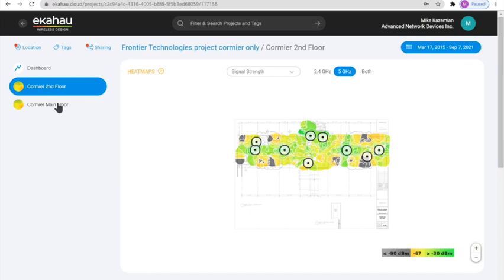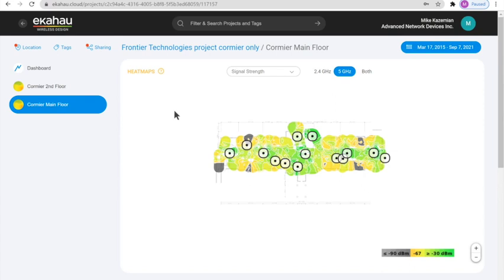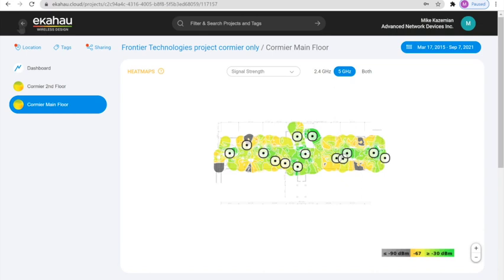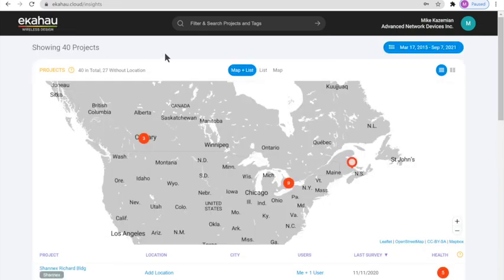And it is very similar to the Ekahau Pro. We can click on any other floor and we can see the heat map for that specific floor. Now, once we want to go back, we can simply click on the Ekahau logo here and we will see the Ekahau global view.